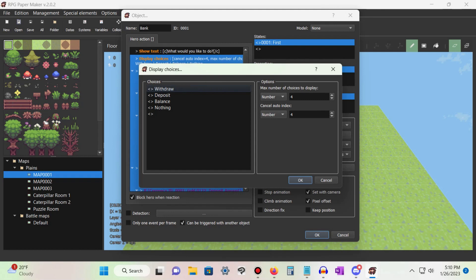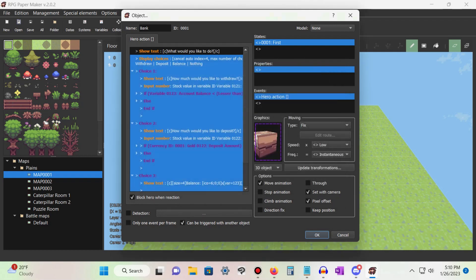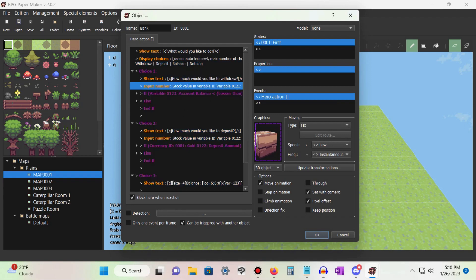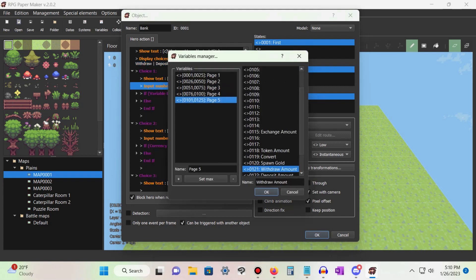Give it four choices and make the cancel index number four as well. Set choice one as withdraw, choice two as deposit, choice three as balance, and choice four as nothing. Under choice one, add the input number command.